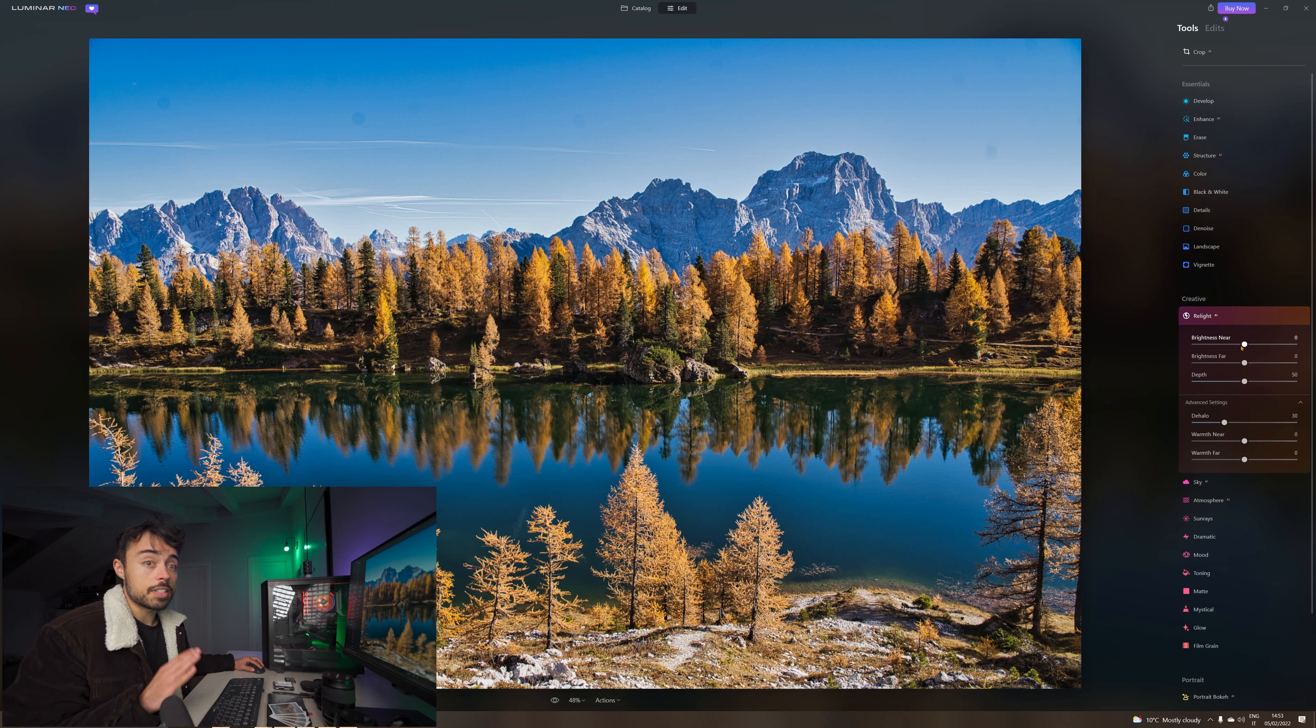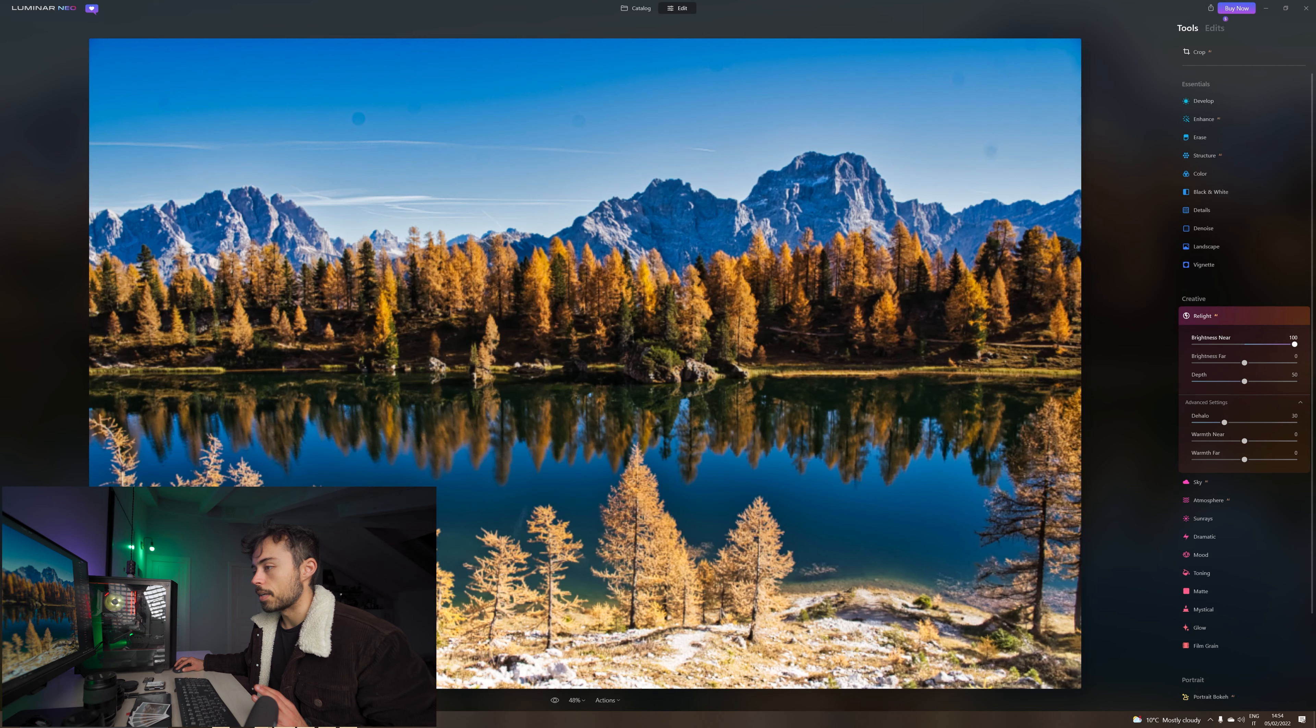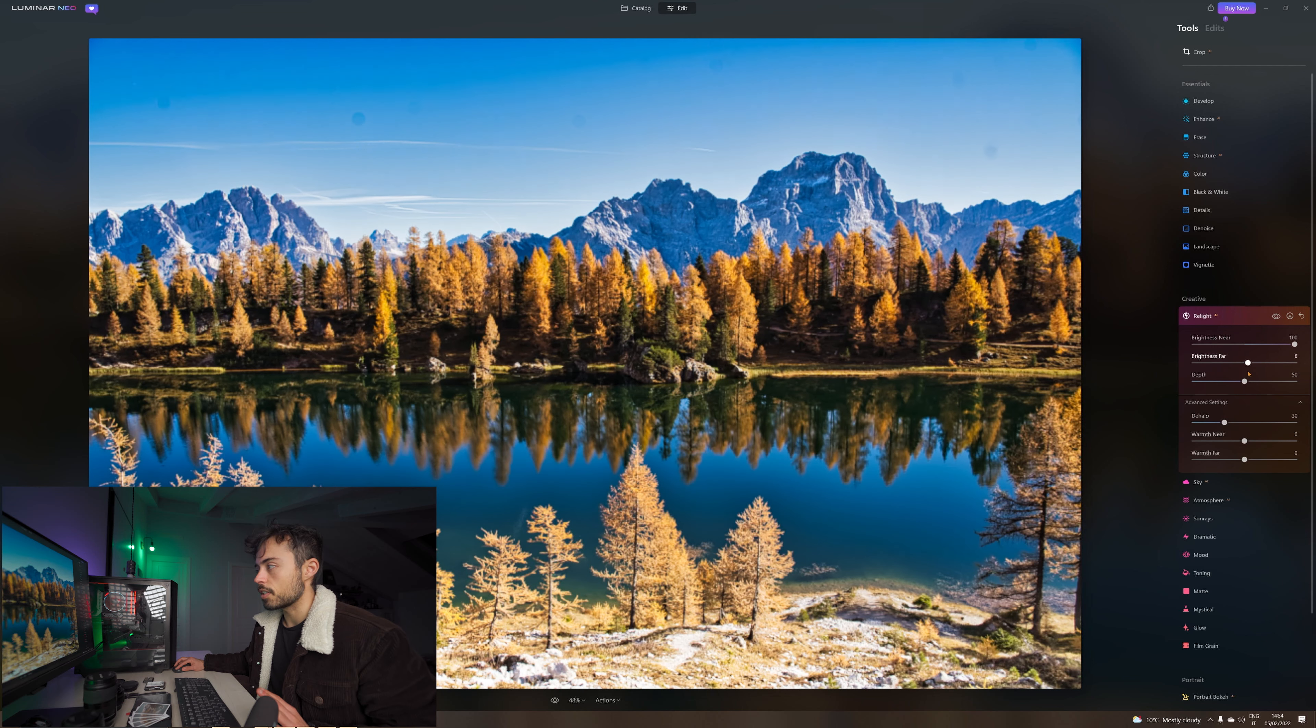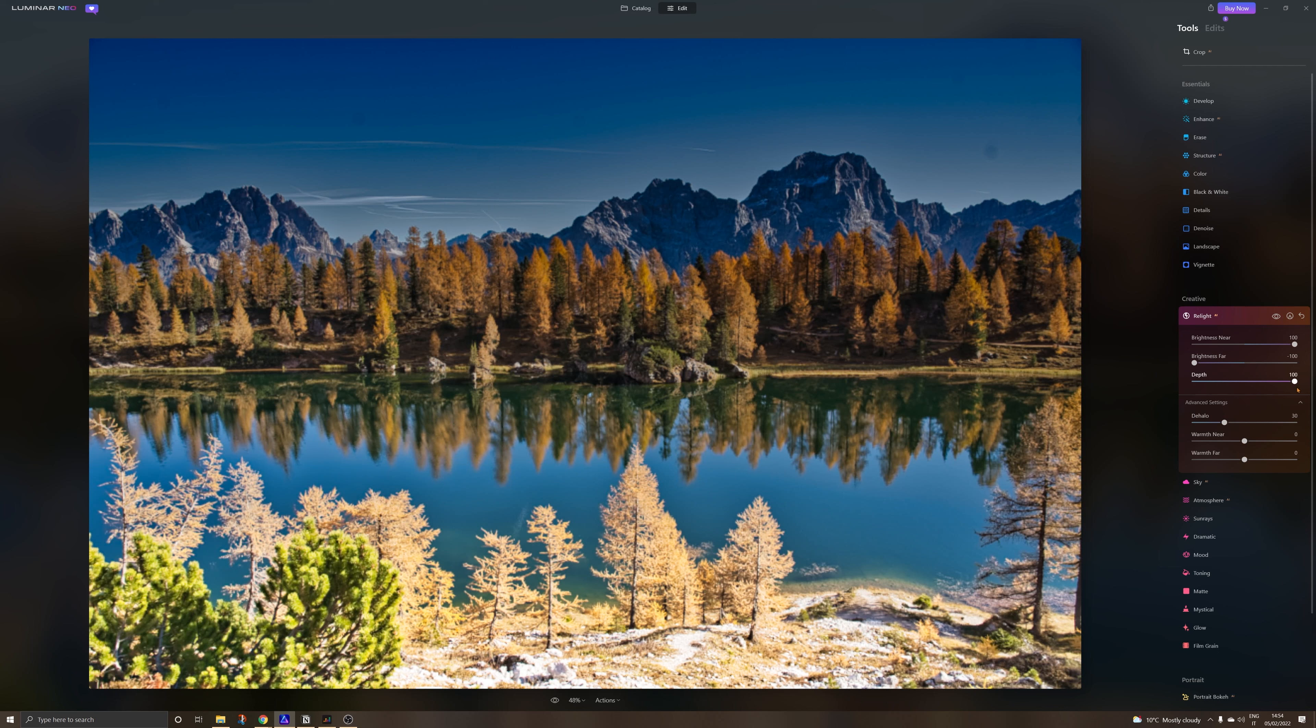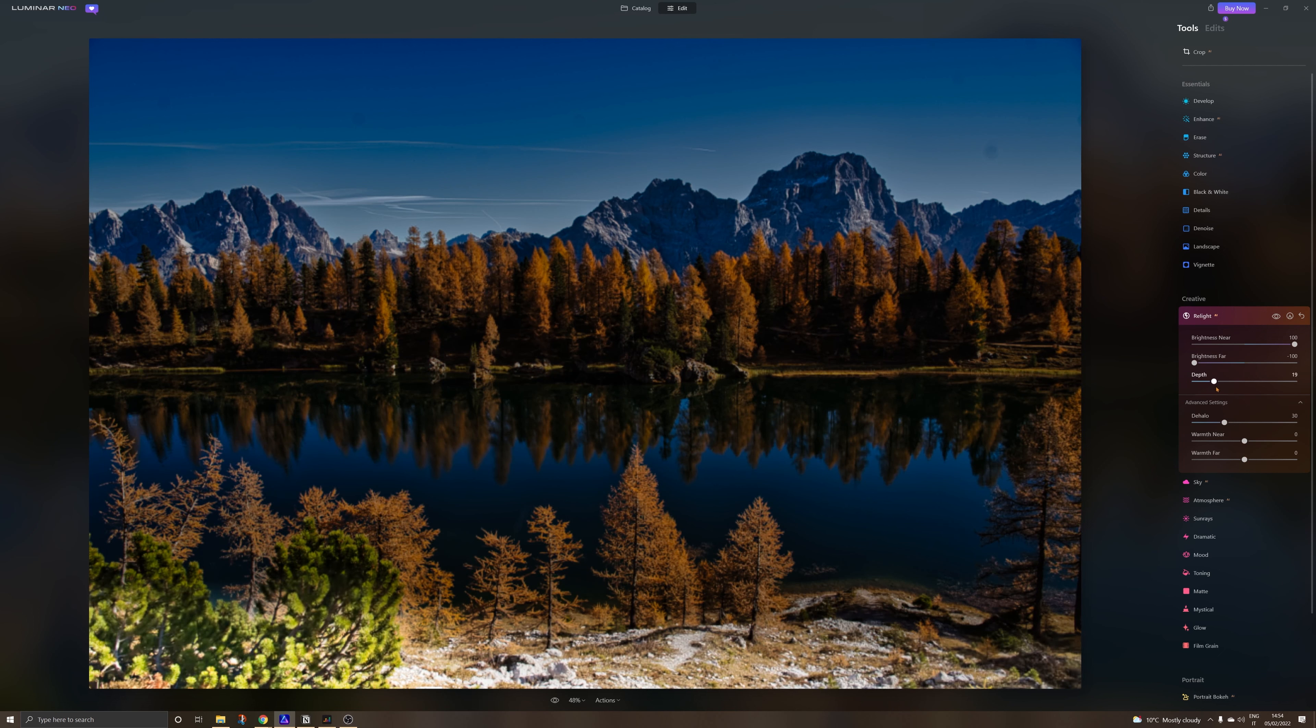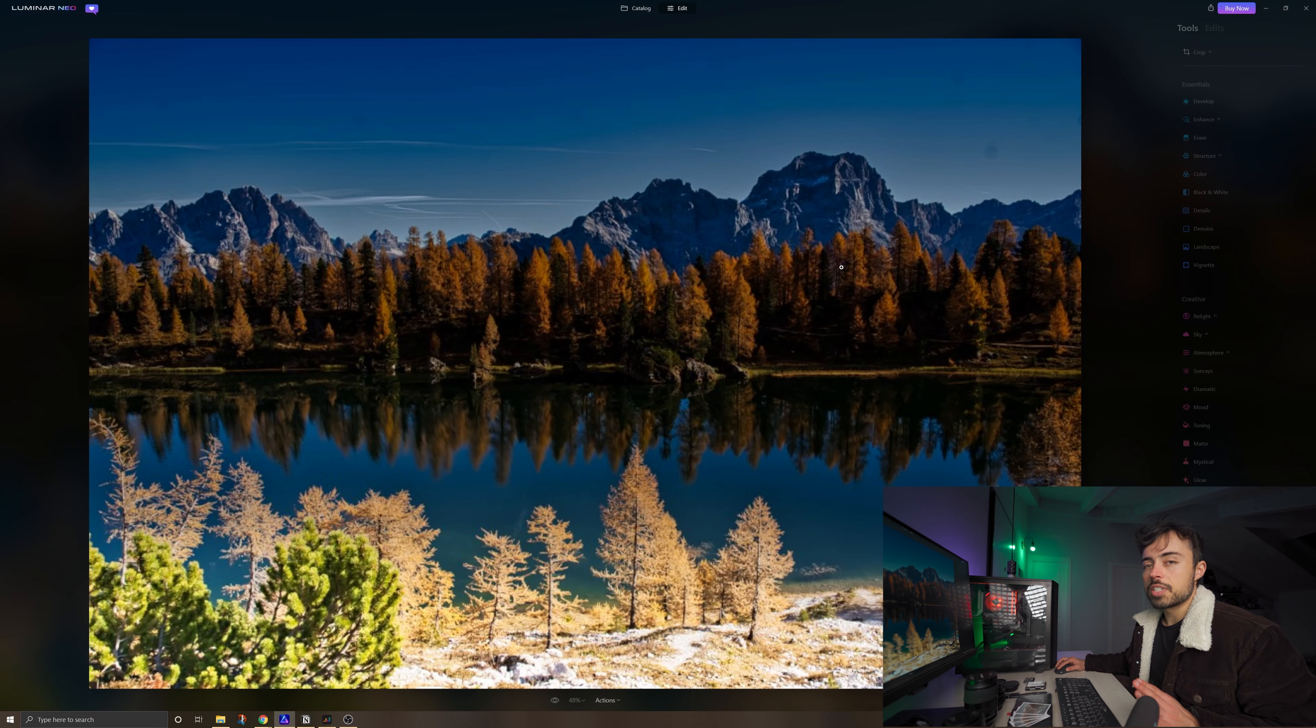Structure AI acts a lot on the sharpening of the picture using something similar to the clarity in Lightroom. Now let's go to this creative tab and play around with this Relight AI. This is a very cool function. It tries to understand the depth of the picture and allows you to play with the brightness near and far away. I'm just going to get the brightness near and pull it up all the way. You see that down here is getting much brighter. If I do brightness far, you're going to be able to see that I'm playing around with what seems to be a bit farther away. You can control this border with the depth slider.